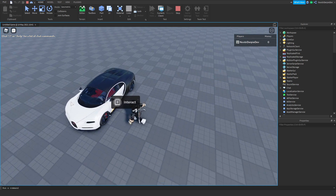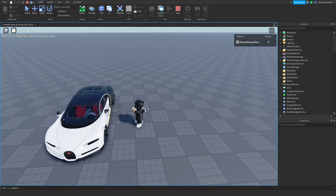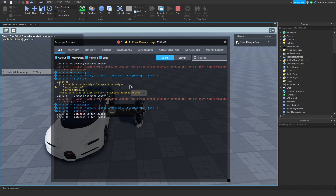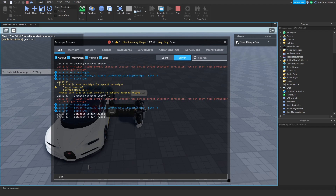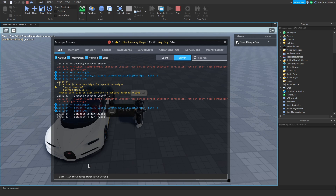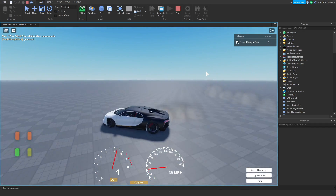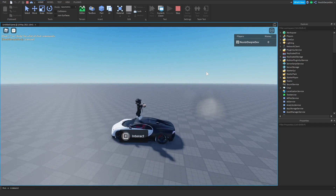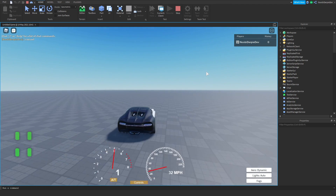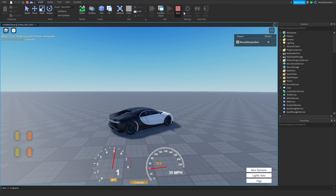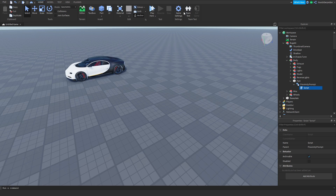Alrighty, so now if you go to it — interact — and we don't own it yet. So what I'm going to do is go to game.Players.NewbieDerpyDiff.leaderstats.ownsBugatti.Value = true. Now that it's true we can enter the car and drive around. And then if you go out of course you can just go back in. Alrighty, so that works — but now you want to make it so you can actually purchase it.